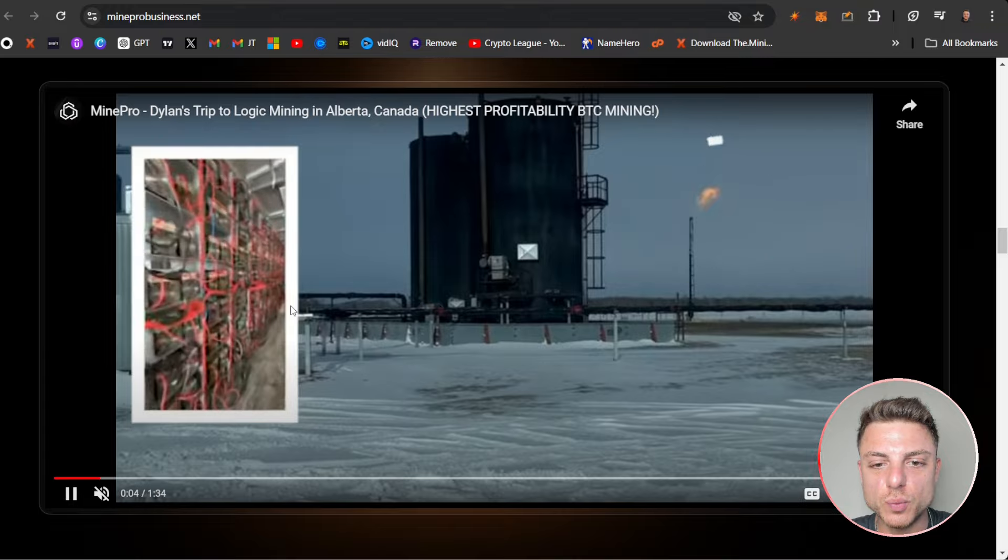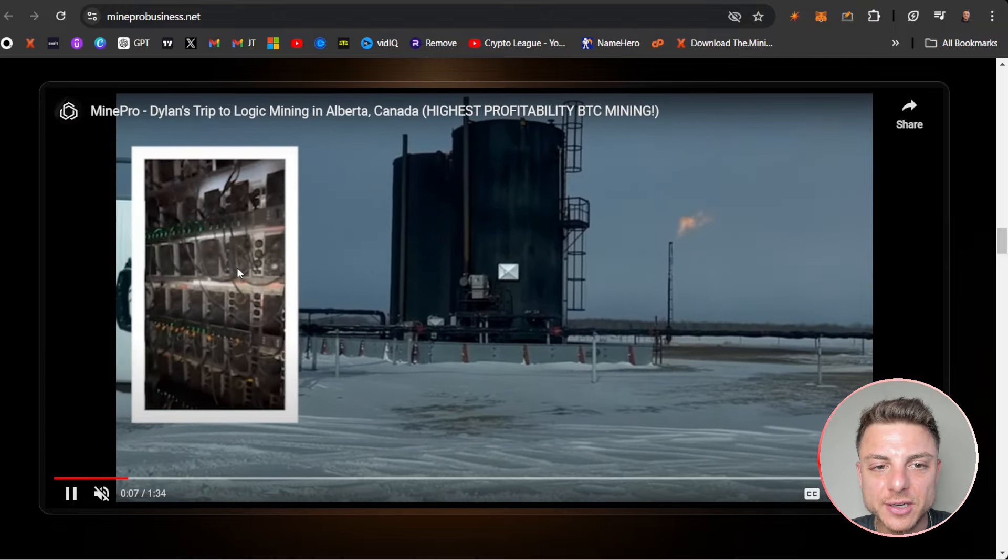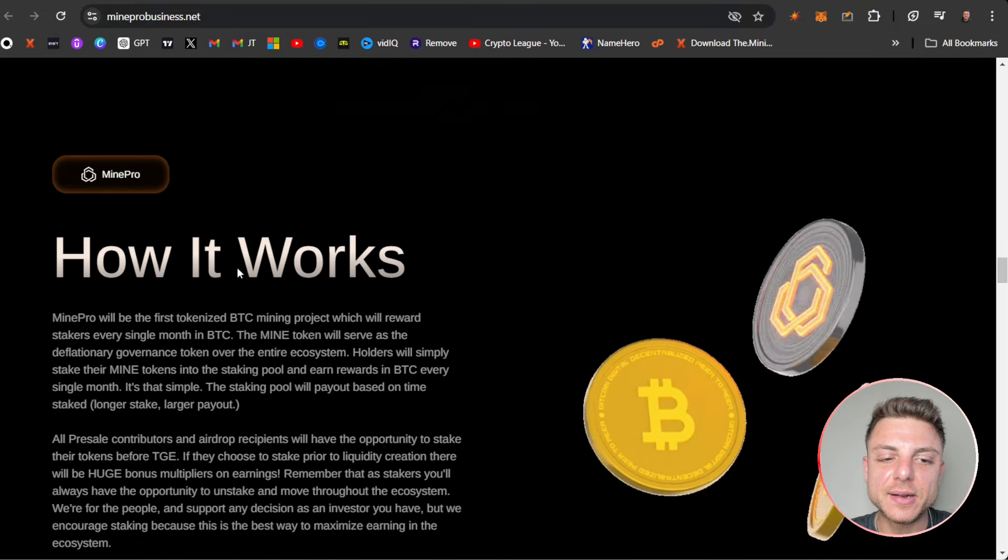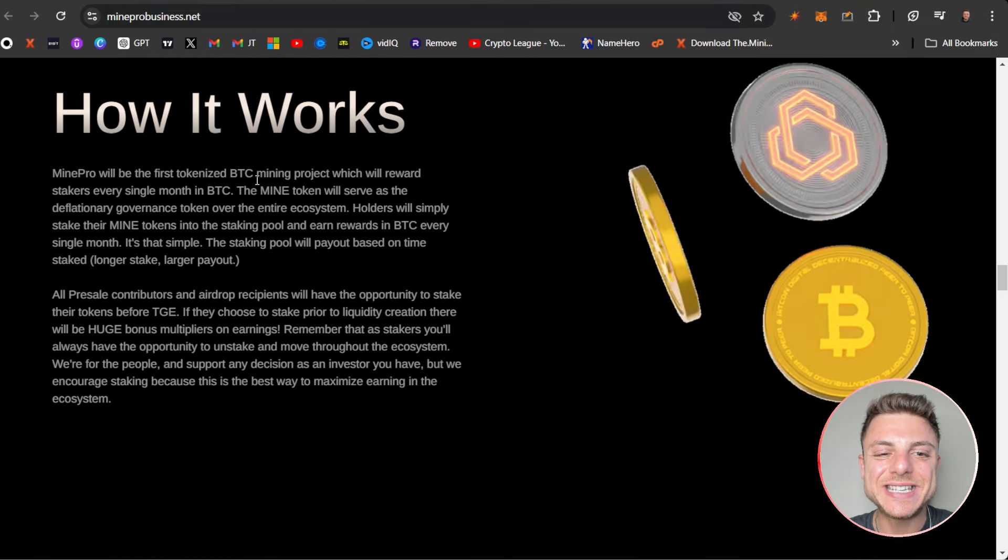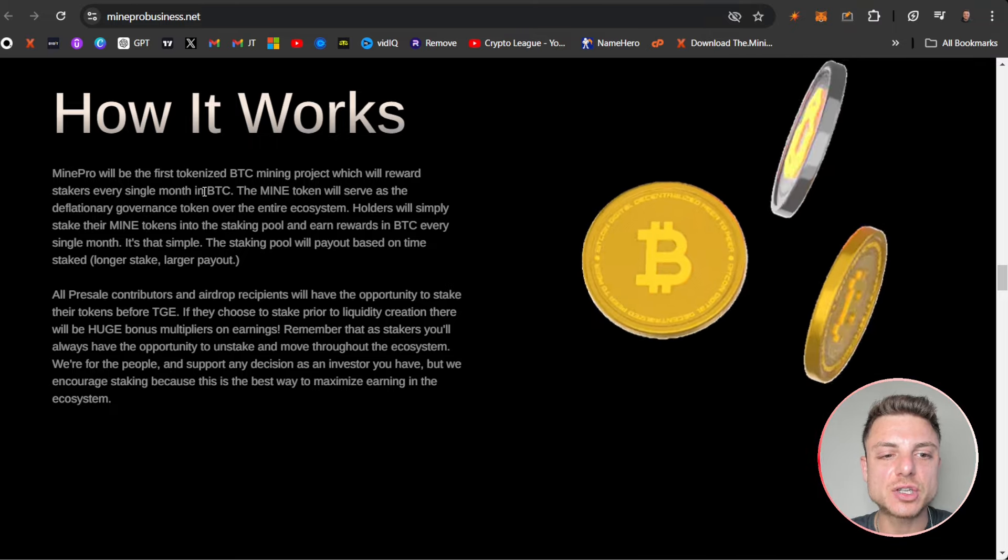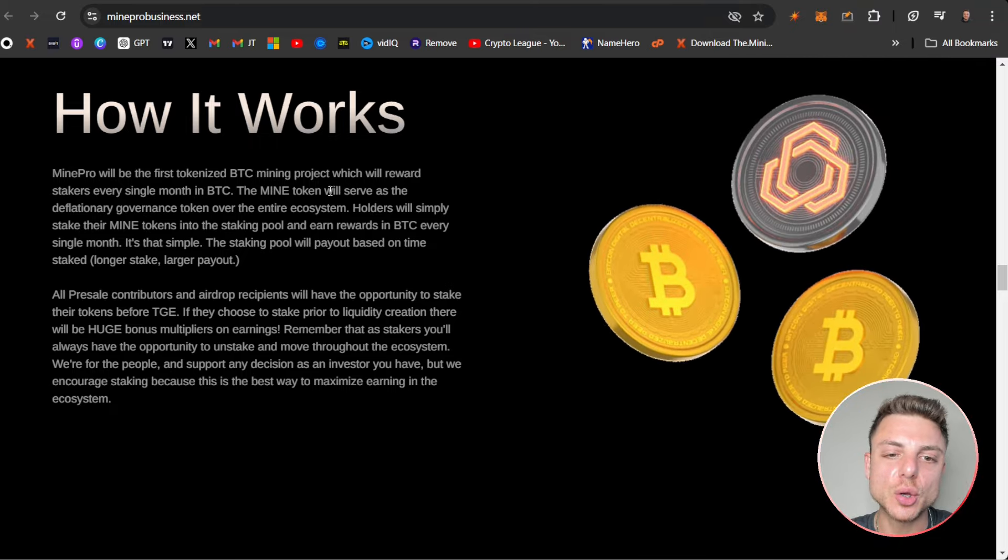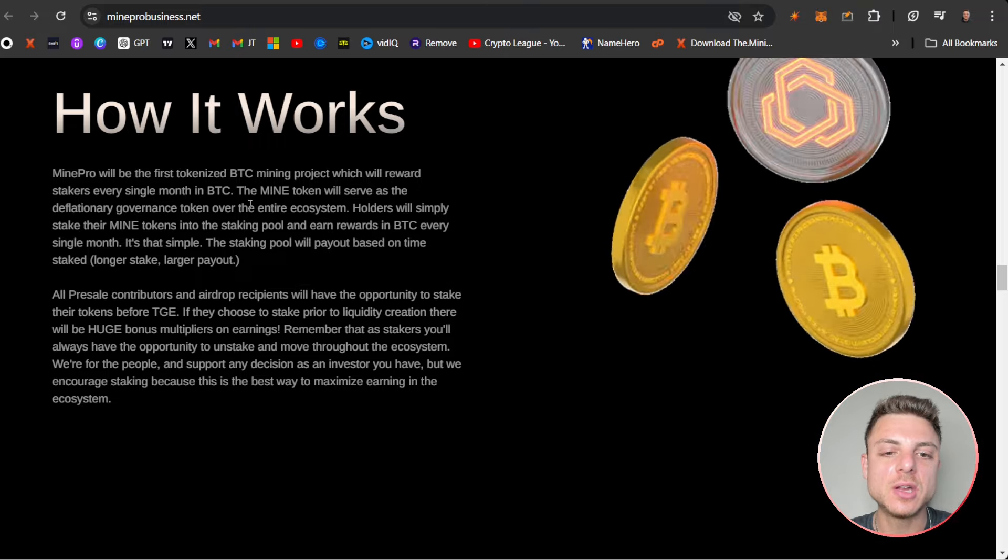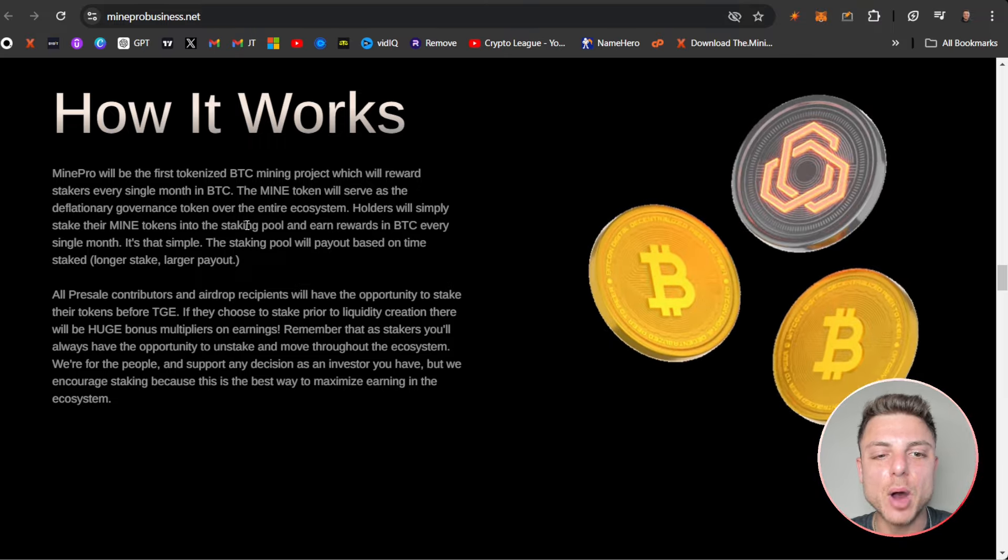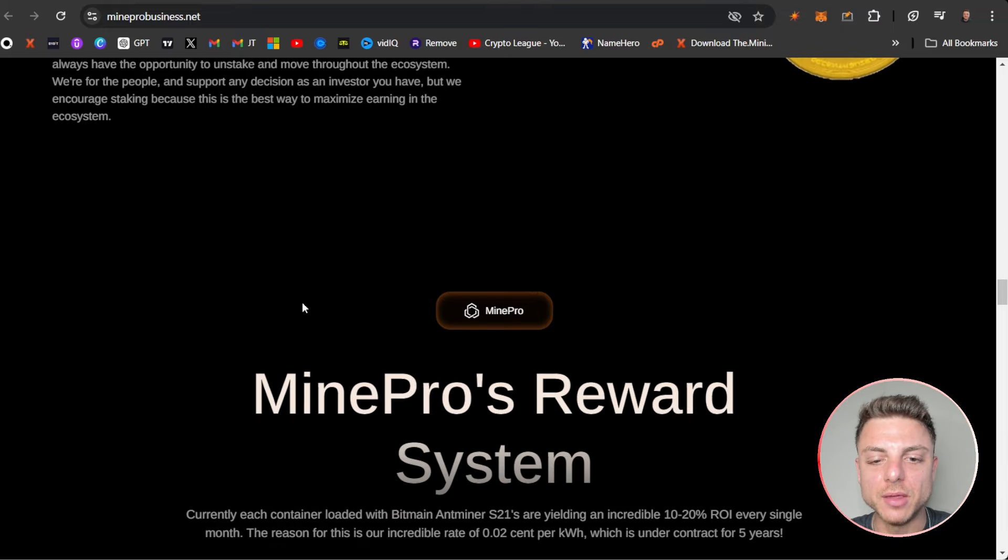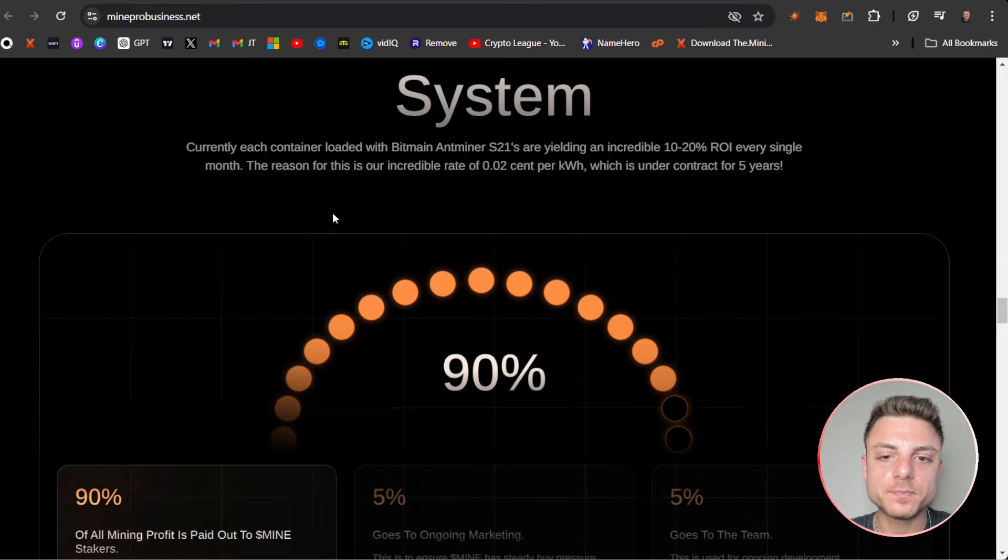How it actually works: MinePro will be the first tokenized BTC mining project which will earn stakers each month in Bitcoin. The MINE token will serve as a deflationary governance token for the entire ecosystem. Holders will simply stake their MINE into the staking pool and earn BTC every single month. MinePro's reward system.